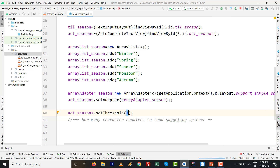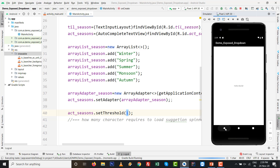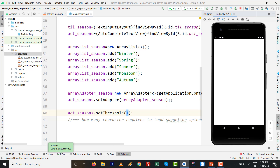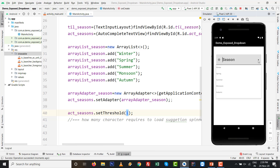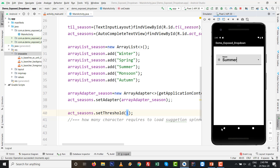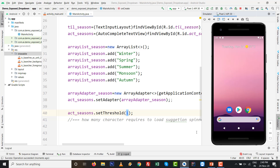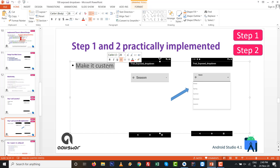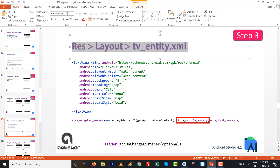Press Shift+F10 to run the app. The emulator is embedded inside Android Studio 4.1 — there's a separate video in this playlist about that setup. The app runs and you can press the drop-down and select a season such as Monsoon. You can also type to search like a searchable spinner. However, the text in the suggestions looks small, so we'll customize it.